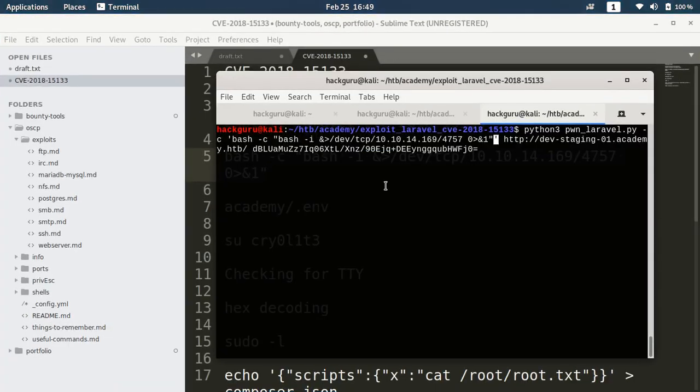If things work properly I will get a reverse shell on 4757.